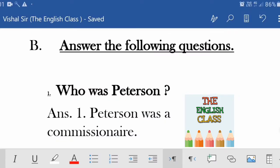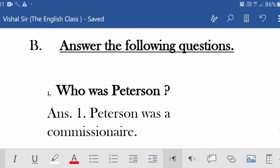Now let's move to the question and answers — you can also see the questions on screen. First question: 'Who was Peterson?' The answer is: Peterson was a commissioner. A commissioner is a person whose job is to stand at the entrance to a hotel or other public building and welcome people. Peterson was this kind of person — he stood outside a hotel or public building to welcome guests.